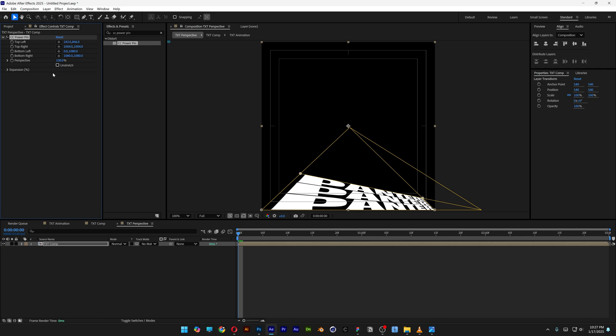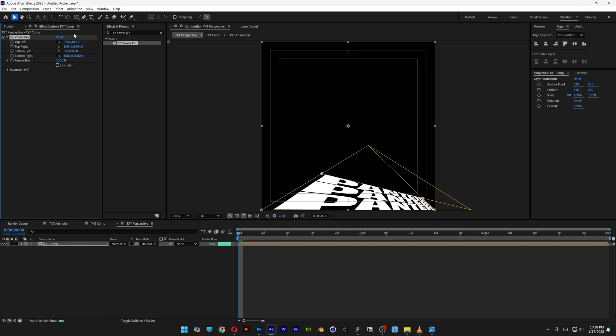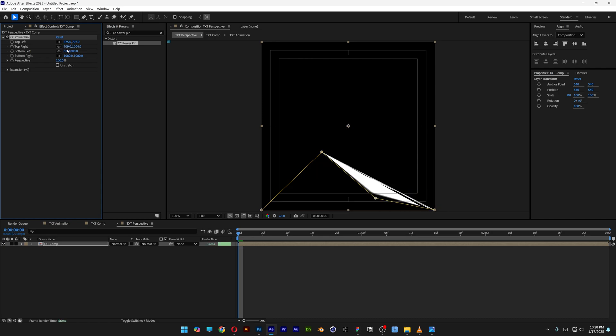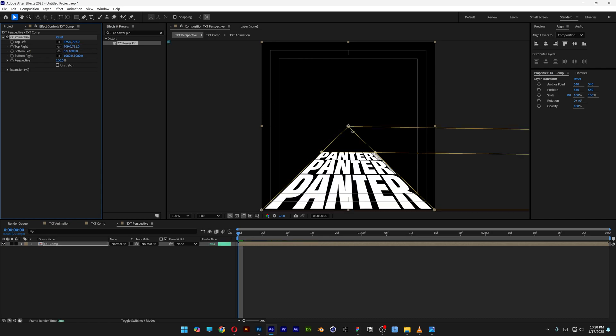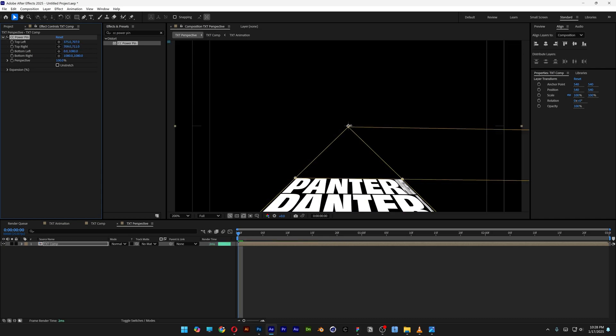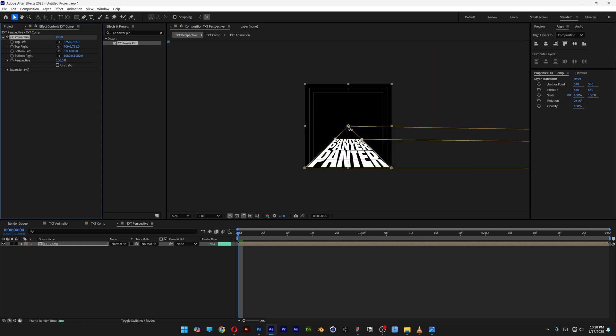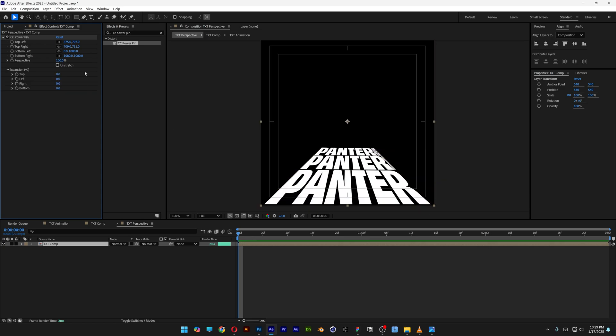But if you have the same composition settings that I do, you can go with 375, 707, 709, and the last one 711. As you can see, the triangle edge is going to be here and everything is nicely in perspective.